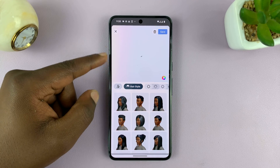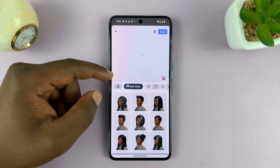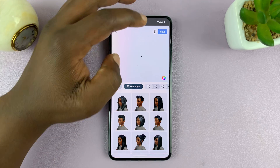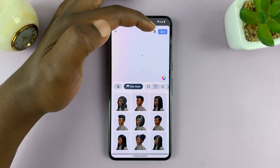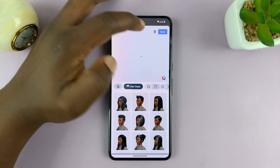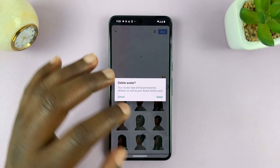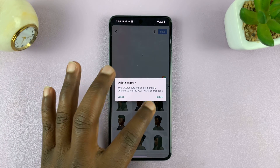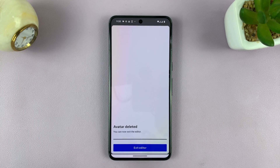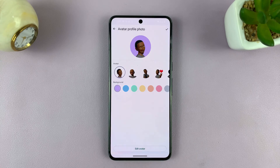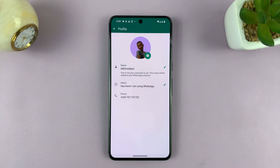You can either wait for the avatar to load or just tap on the Delete button right here. Tap on Delete, then confirm by tapping Delete once again, and that should delete your avatar. Now you can exit the editor.